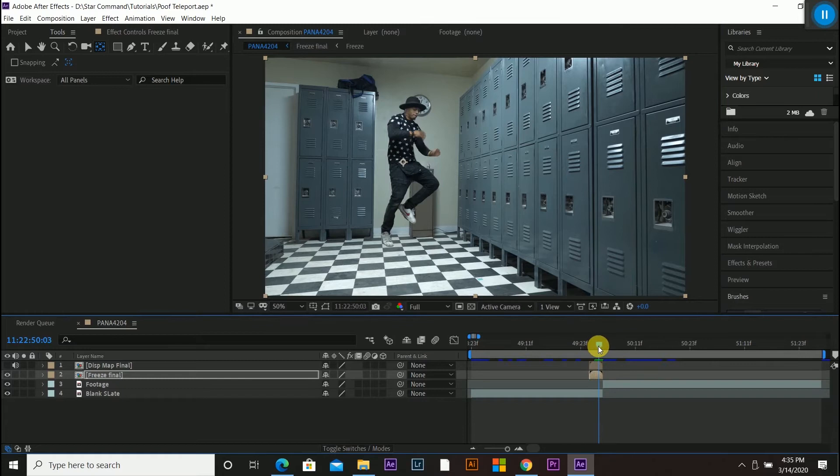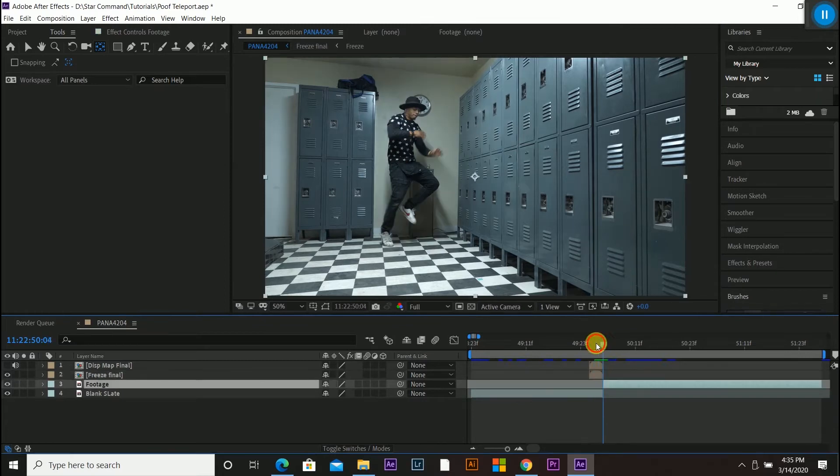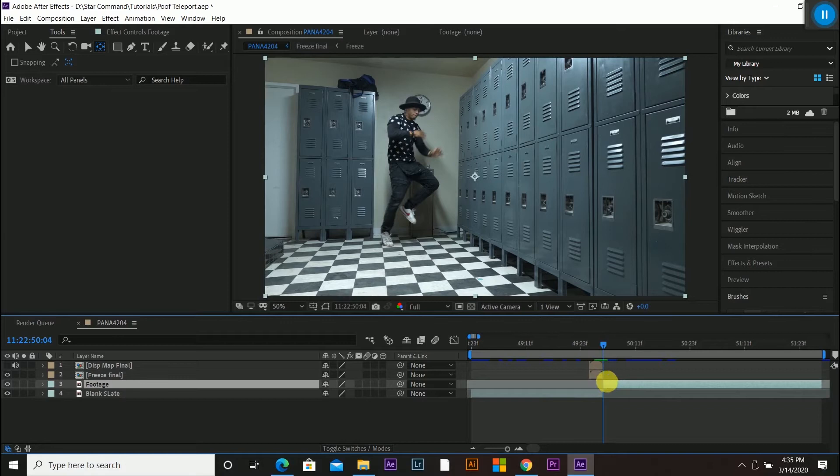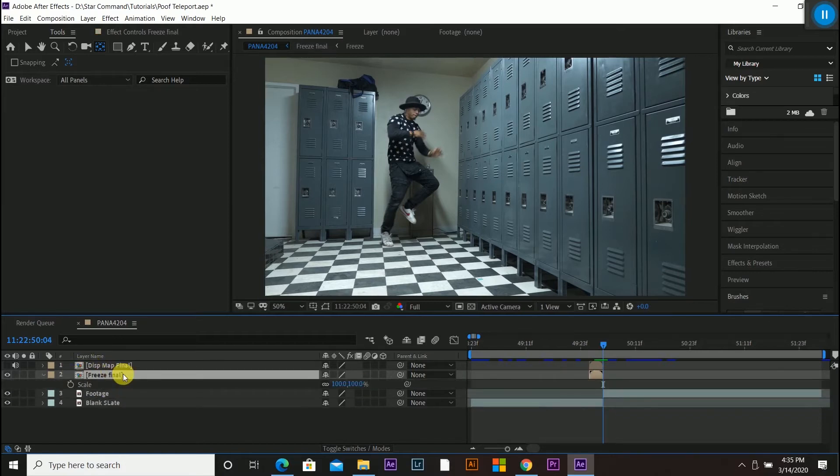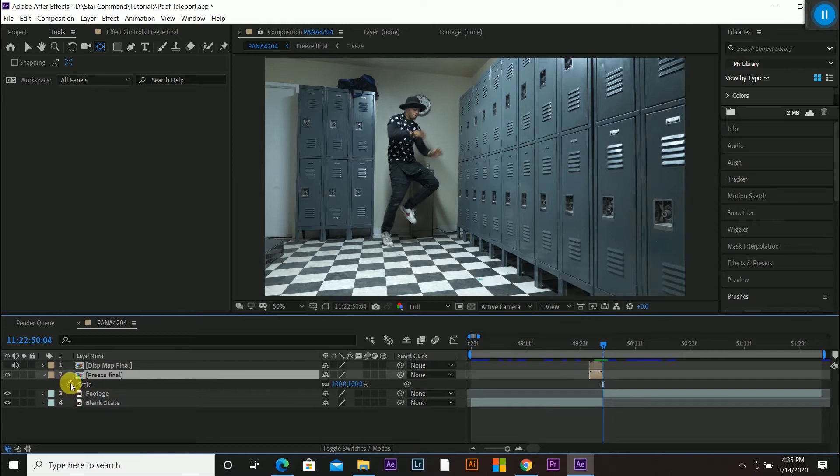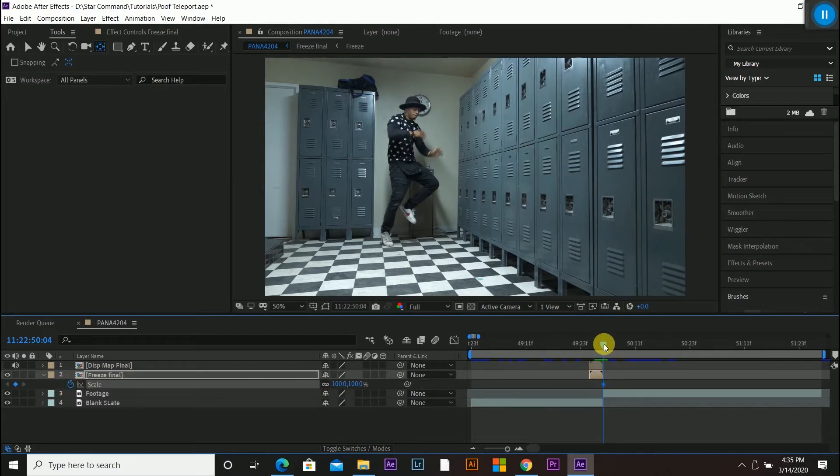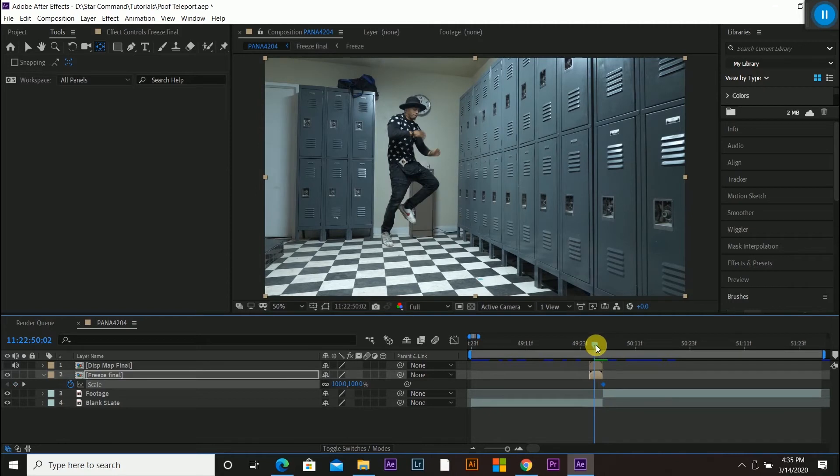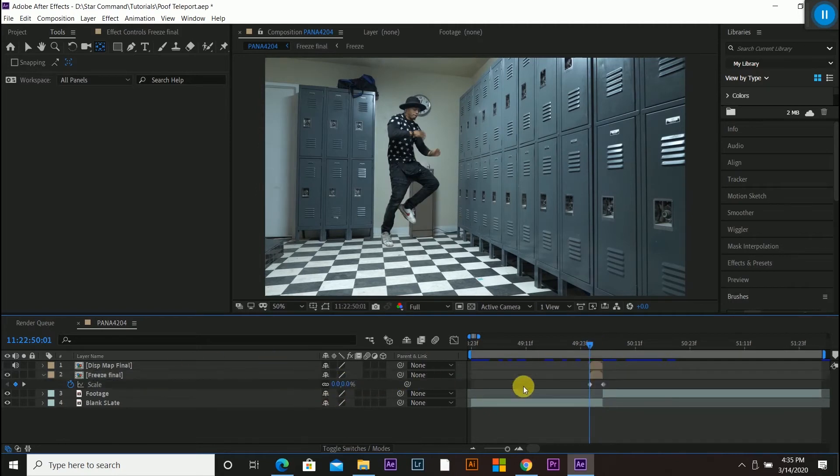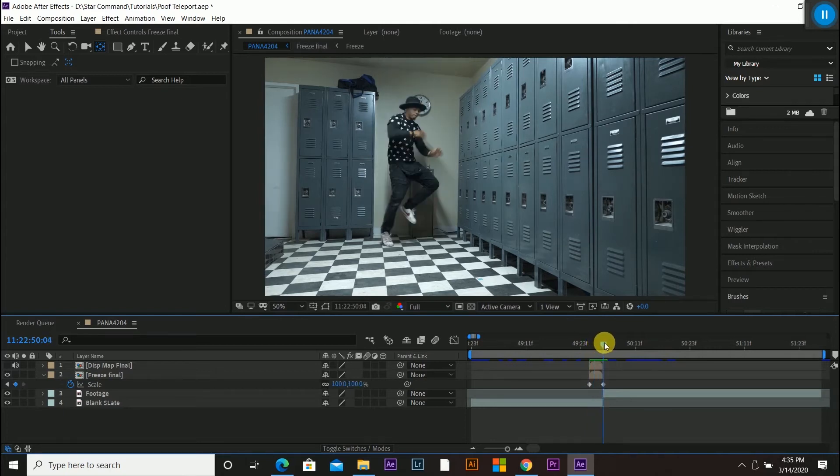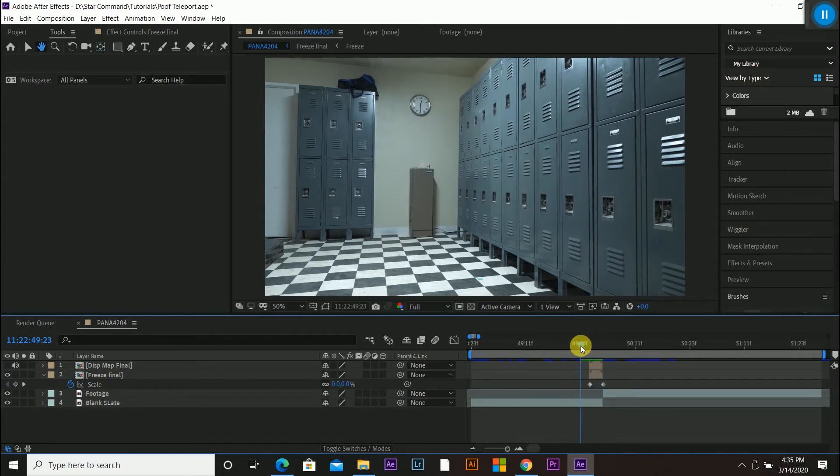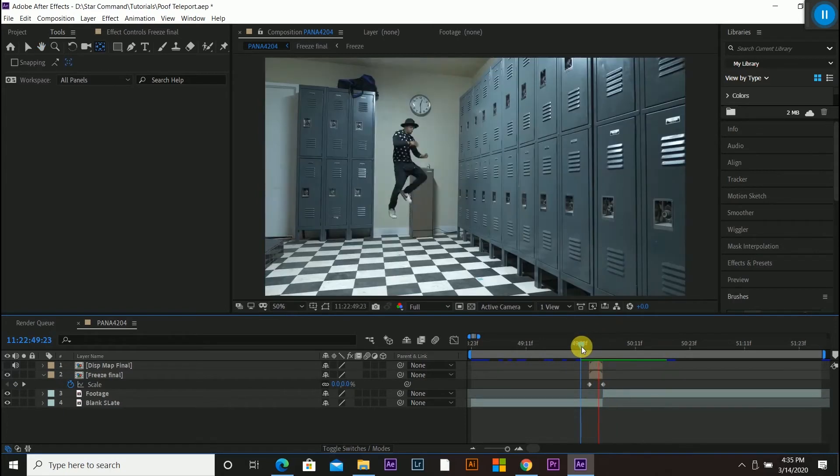And now we're going to go into the scaling tool. So I'm going to click on the freeze final layer. And I'm going to click S to bring up the scale feature. Click the keyframe on scale. Make sure it's at 100%. And I'm going to go over three. One, two, three. And now I'm going to change that scale to zero. So now when I toggle through, he just expands like that. So if I go ahead and hit space bar and play it back, it happens really fast.